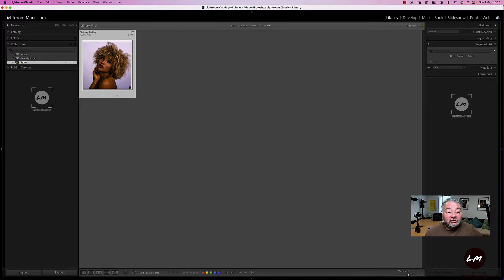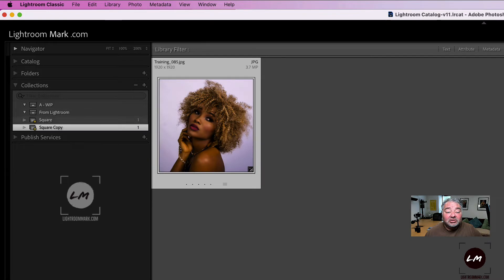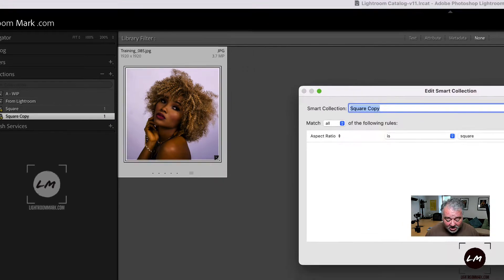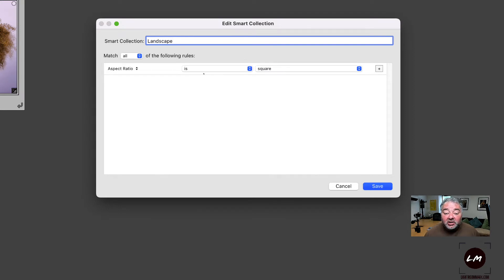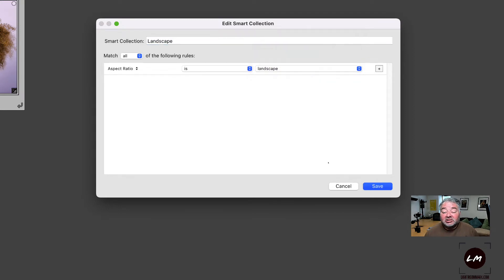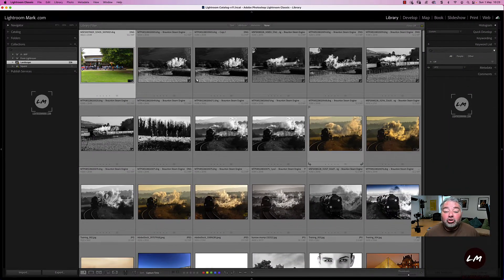For easy use, I'm just going to duplicate the collection — double click on it — and then change the name to 'landscape' and change the aspect ratio to 'is landscape'. Press save, and there are all my landscape images across my whole catalogue.